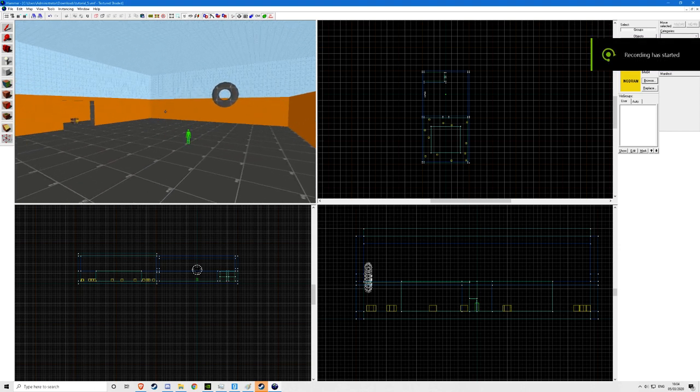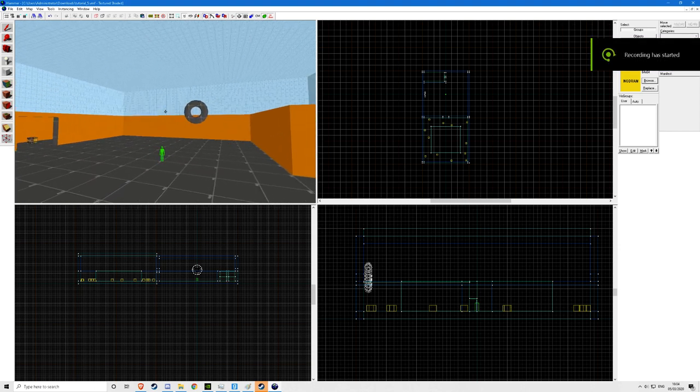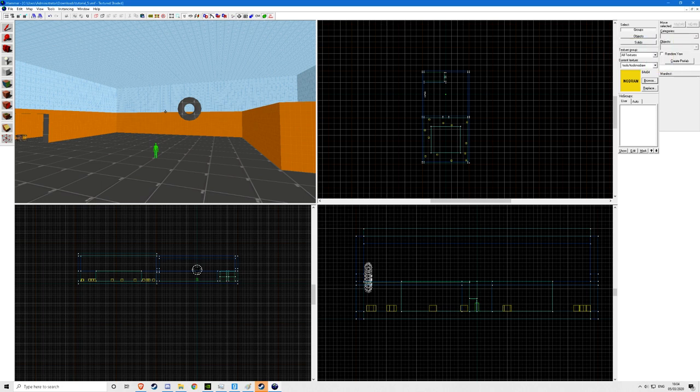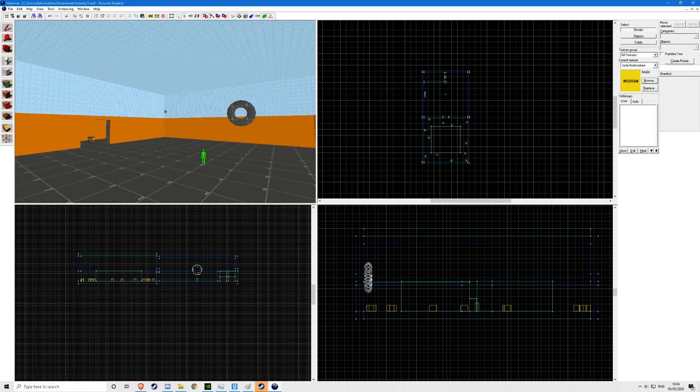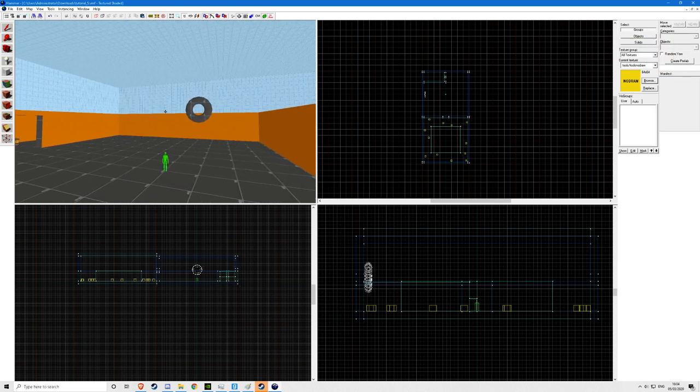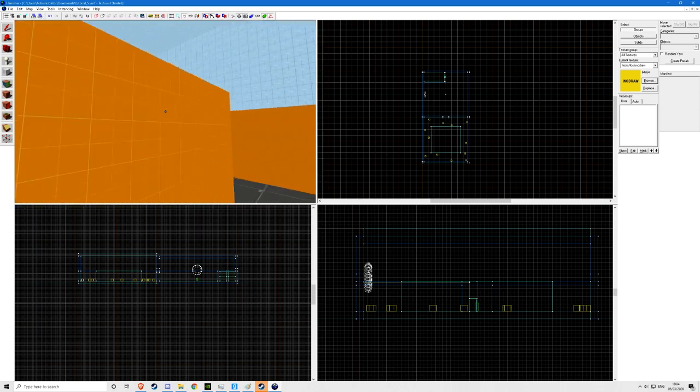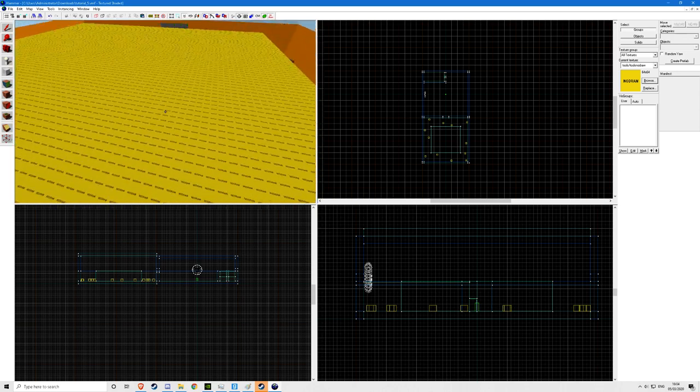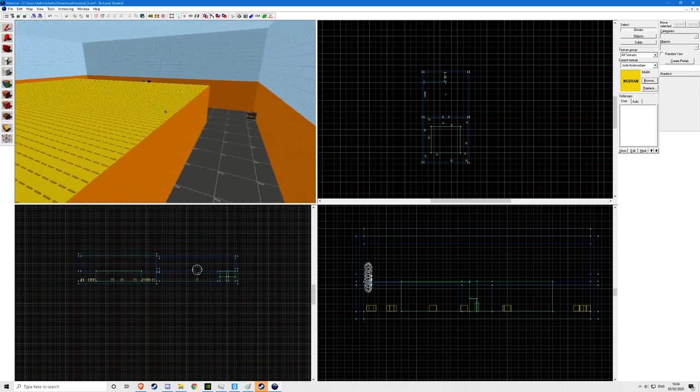Hello everyone and welcome to my 5th episode on how to make a Garry's Mod map. In this episode we will be doing basic map optimization. I made this quick level that will show all the different types of ways you can optimize a map.